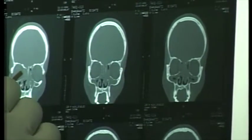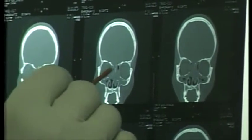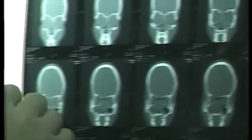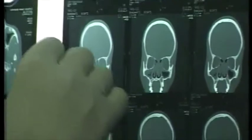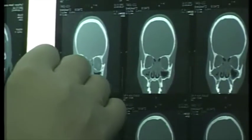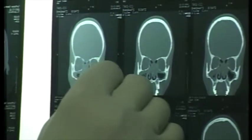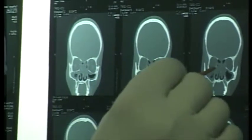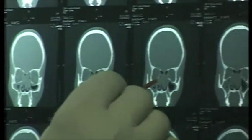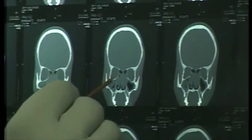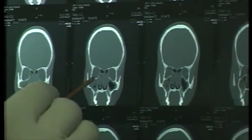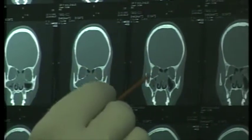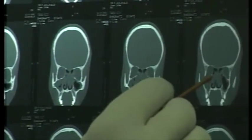Here you can see the base of skull - very thin. All the maxillary sinuses and ethmoidal sinuses are opacified. The middle turbinate is becoming horizontal, and the ground lamella and posterior ethmoidal air cells are seen - they are also diseased. It is almost a pansinusitis involving all the sinuses in the nasal cavity.